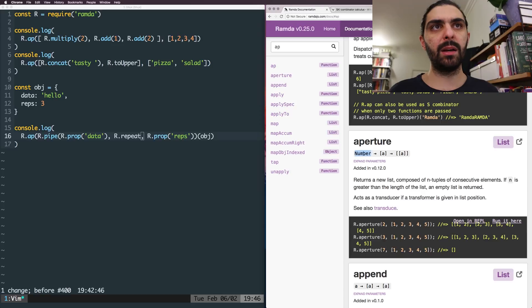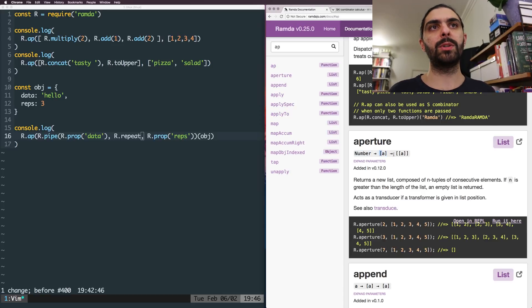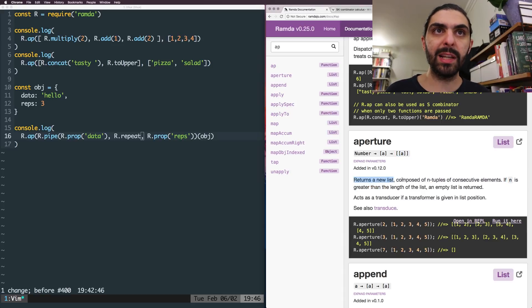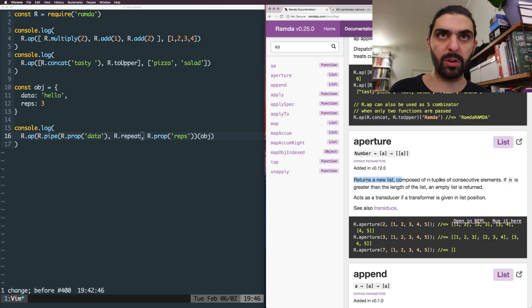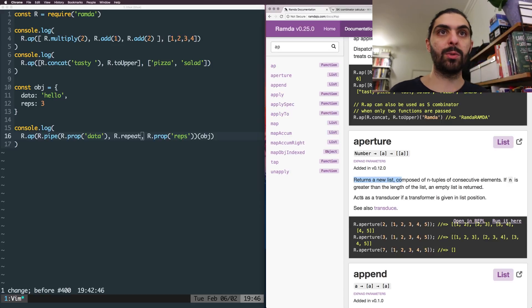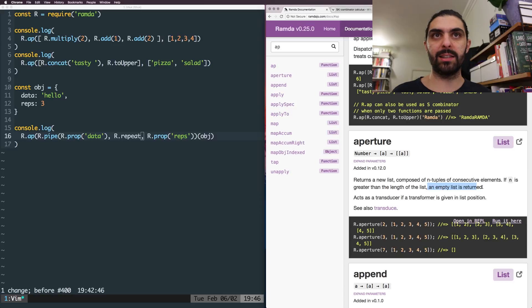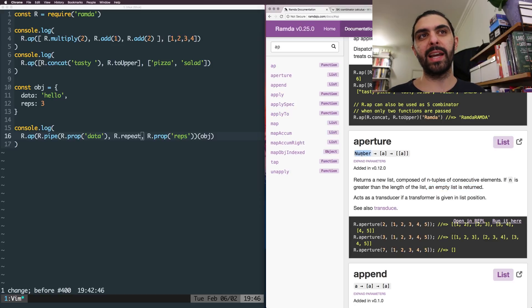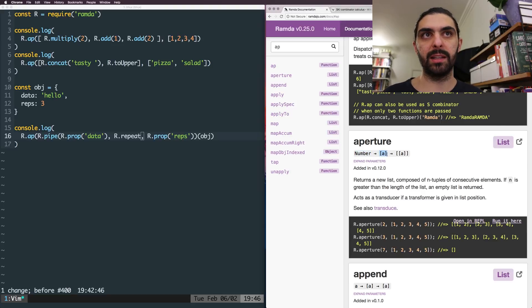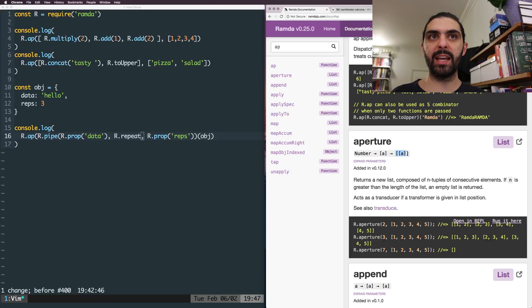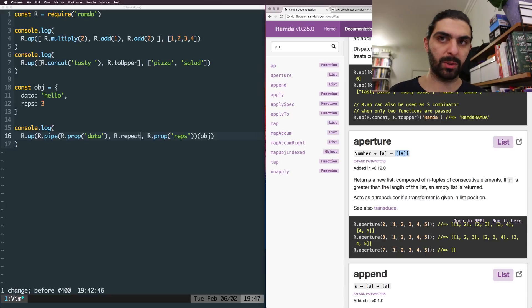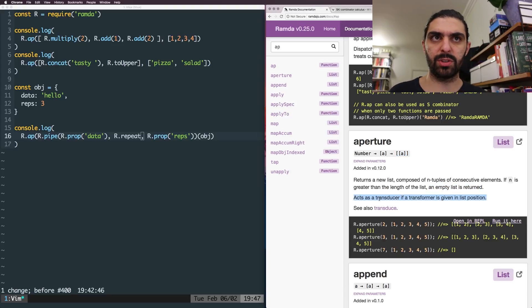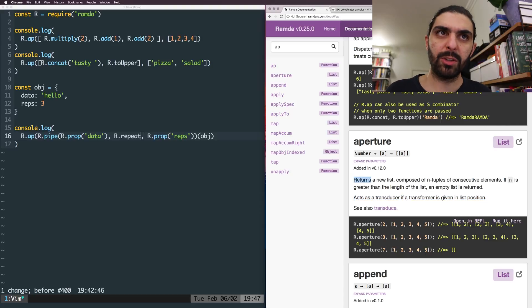Okay, it takes a number and then it takes a list of A's and it produces a list of list of A's. So let's read the definition. So what it does is that it returns a new list composed of n tuples of consecutive elements. If n is greater than the length of the list, an empty list is returned. So n here is this number that we pass. And then again, there's this transducer stuff, but we'll talk about that in some future video.